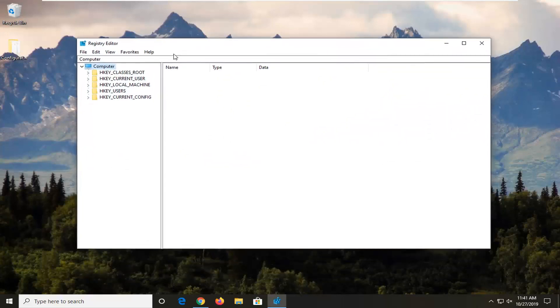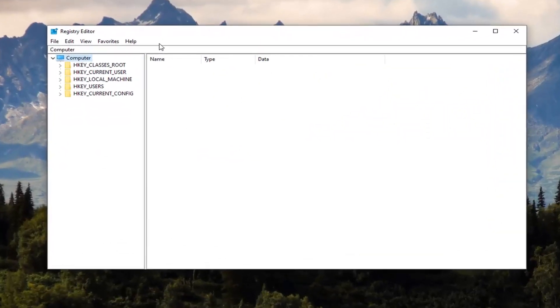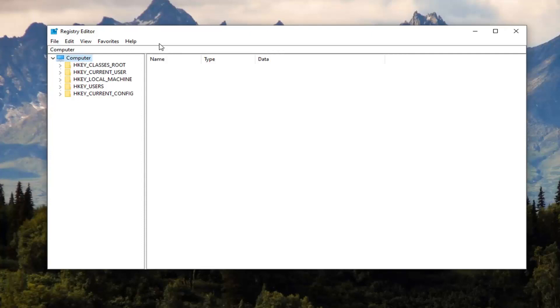Now before you proceed in the Registry, I would highly suggest you create a backup of it. So if anything went wrong, you can easily restore it. Creating the backup is very simple.